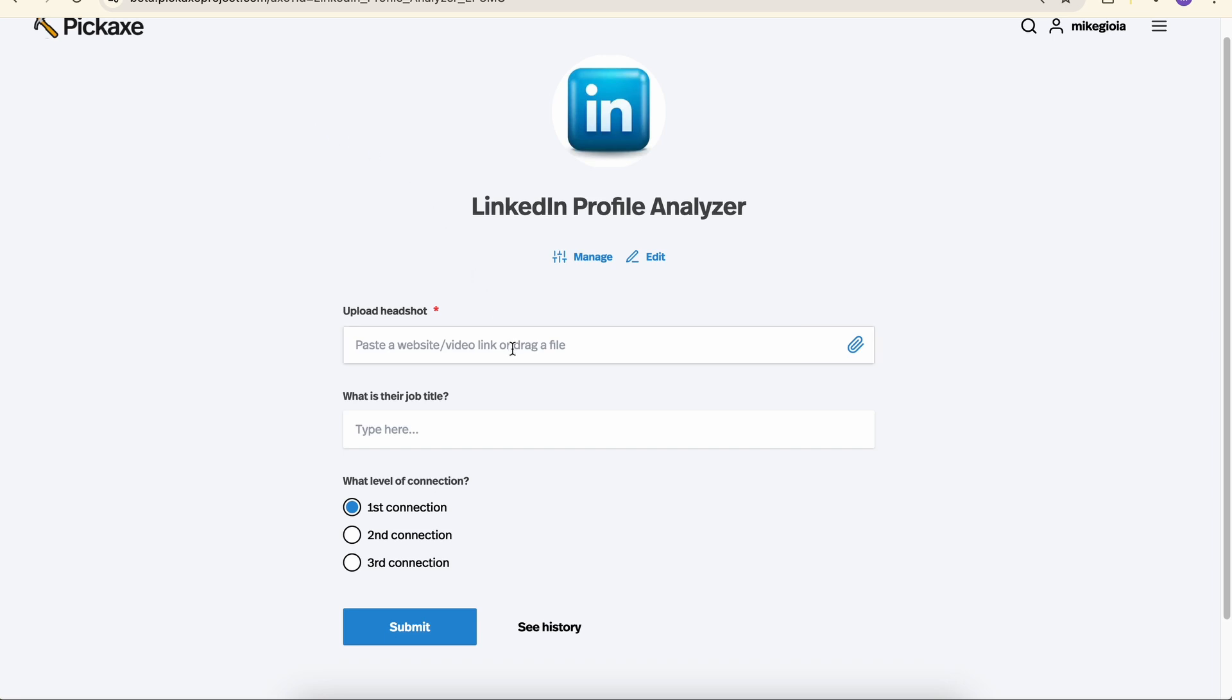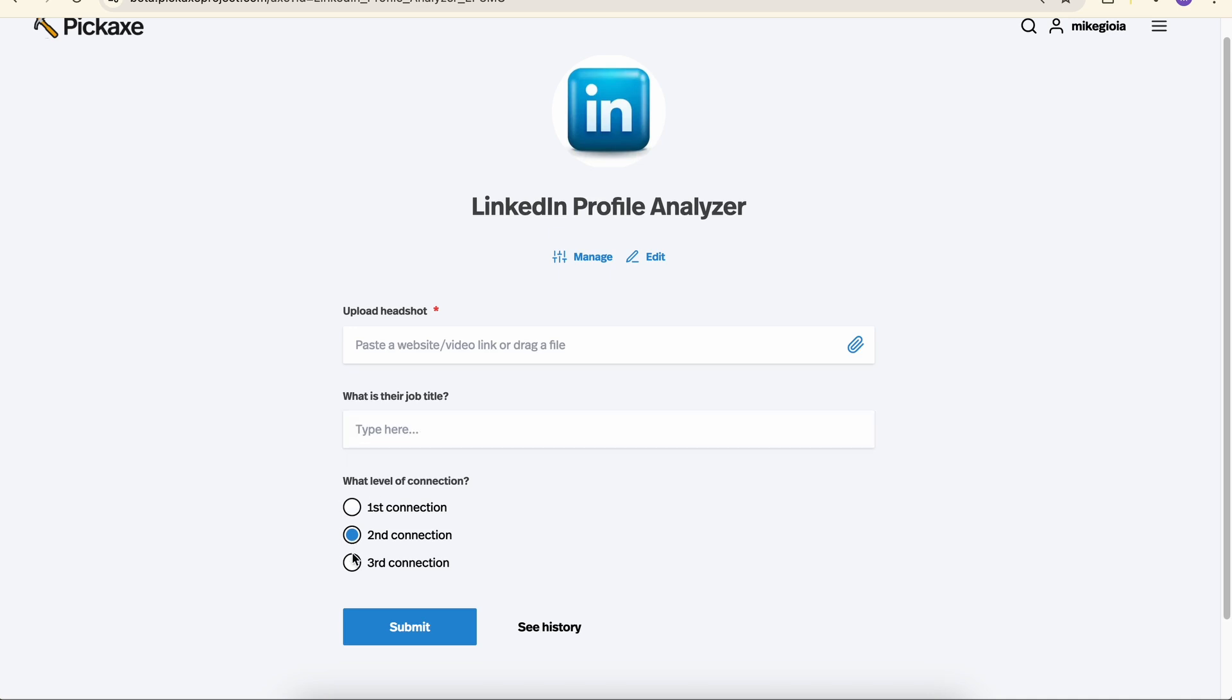That is a place where users can upload a file or an image, a text field where they can write whatever they want, and even multiple choice. And when they hit submit, it runs an AI-powered prompt with all those inputs.